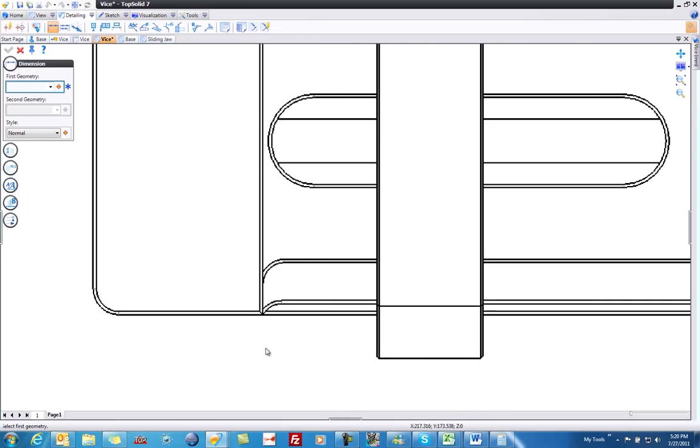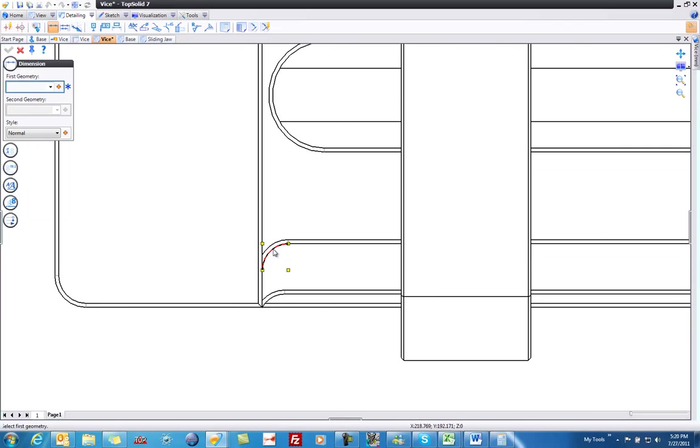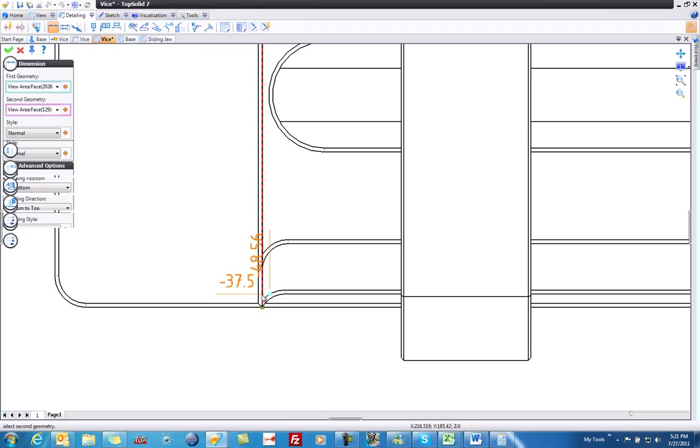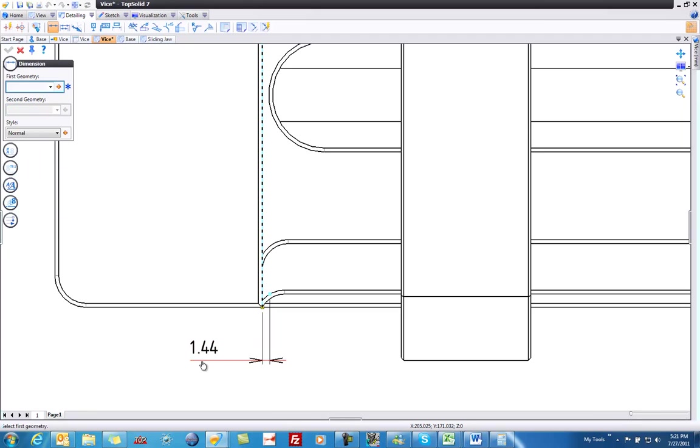But one of the things I want to point out, if you hover on something circular, notice that we give you dynamically the center points, the start point, end point, and theoretical sharp corner even. All you need to do is hover for a second and TopSolid7 will give you exactly what you're looking for. Pretty cool?